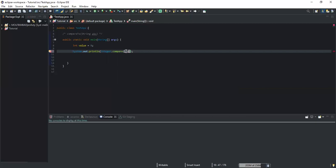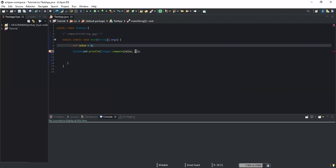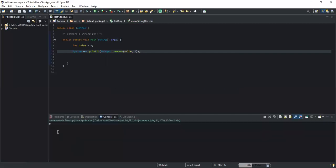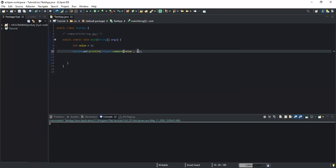The two parameters are going to be the two integer values I want to compare. I'll write 'value' — the variable storing 9 — and then the second value I'm comparing against. I'll write 9 here. If I run, I get zero, which means the value stored in my variable is the same as the value I'm comparing it to.